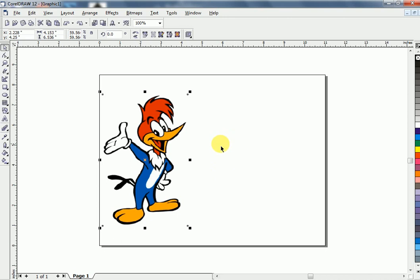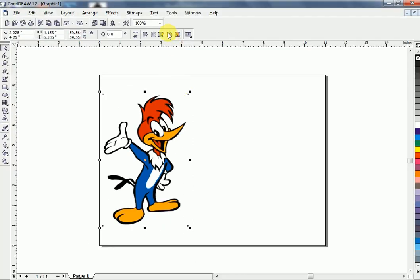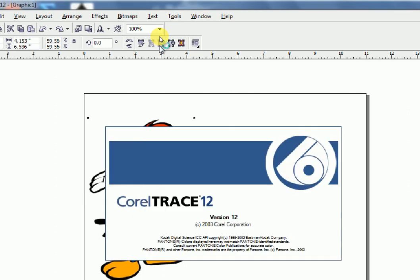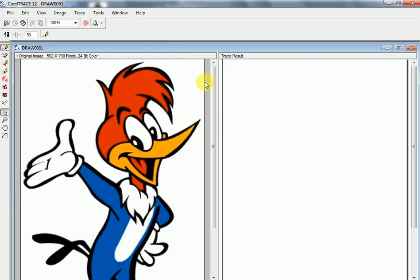Let's start our lesson. Click your picture. Go to Trace Bitmap and click Trace Bitmap. The Corel Trace window is now open before us.